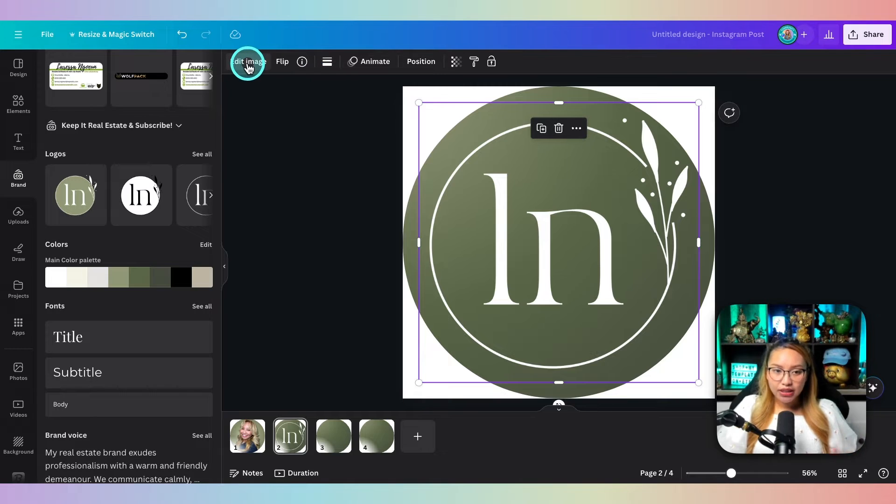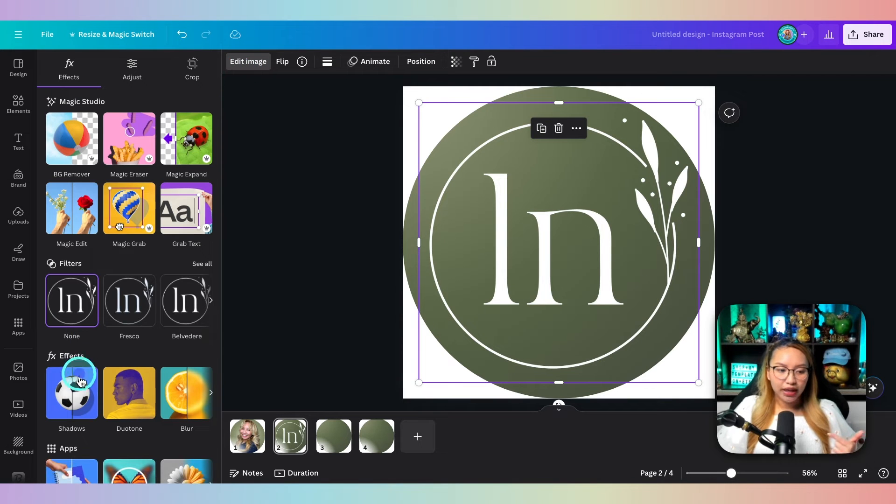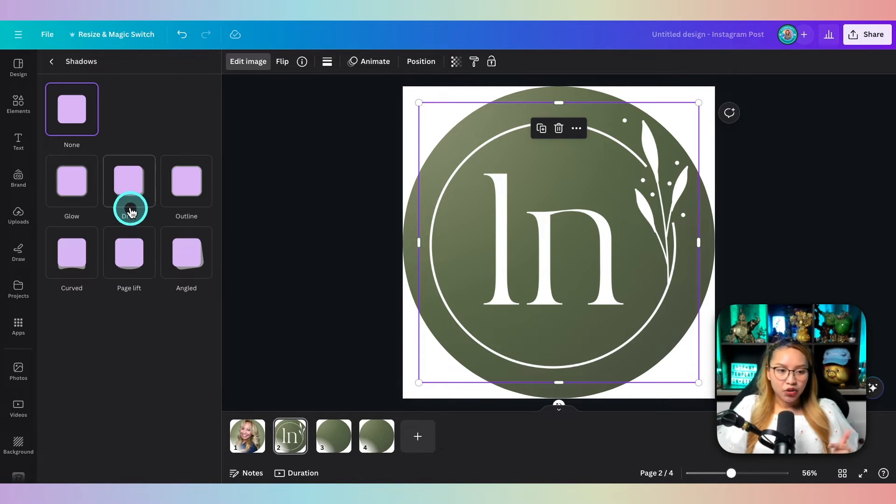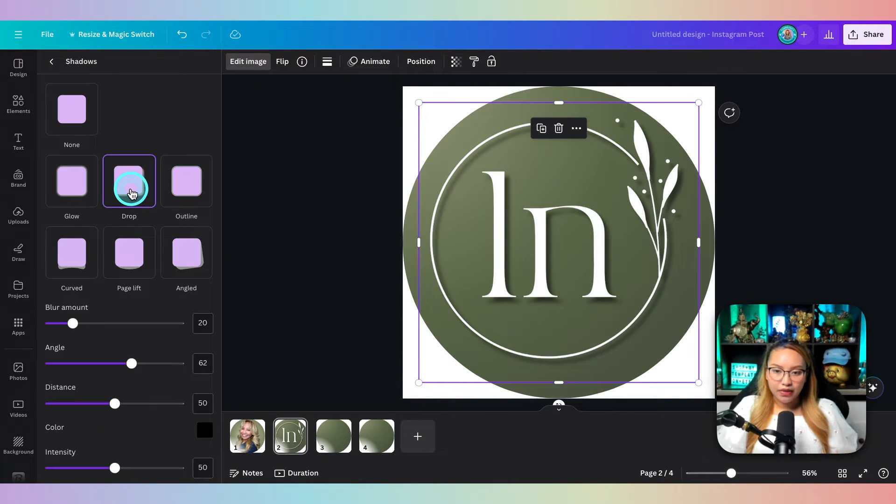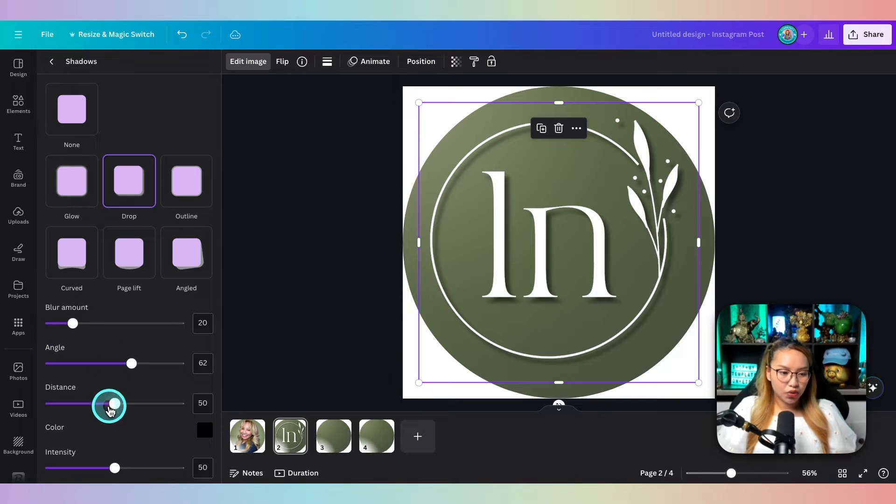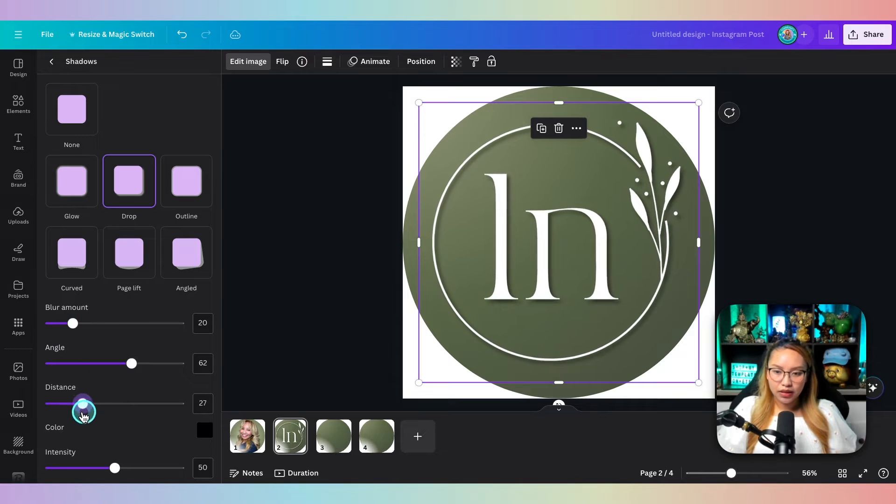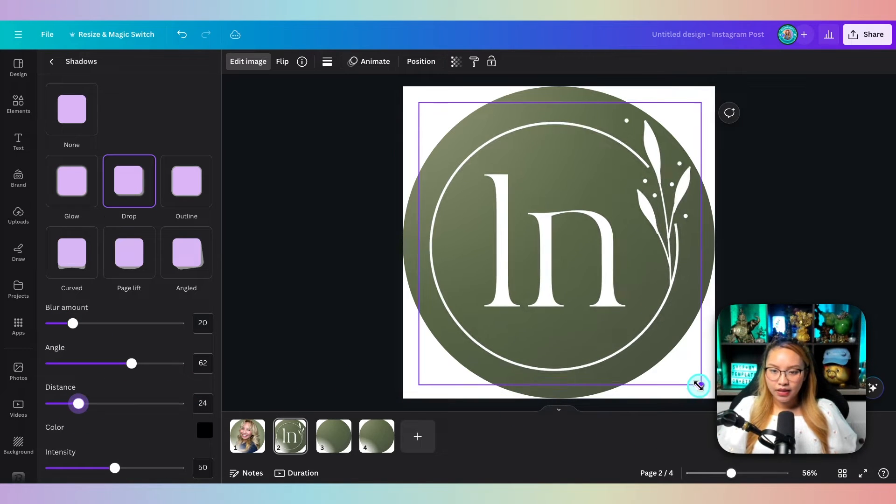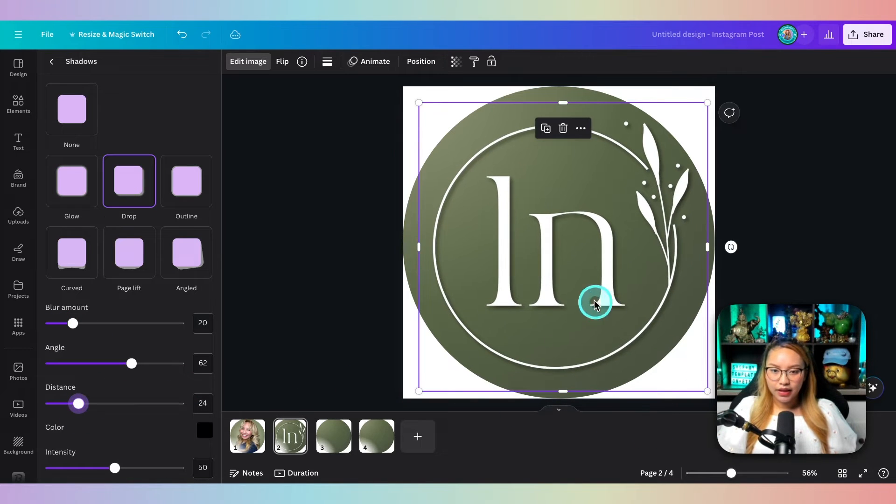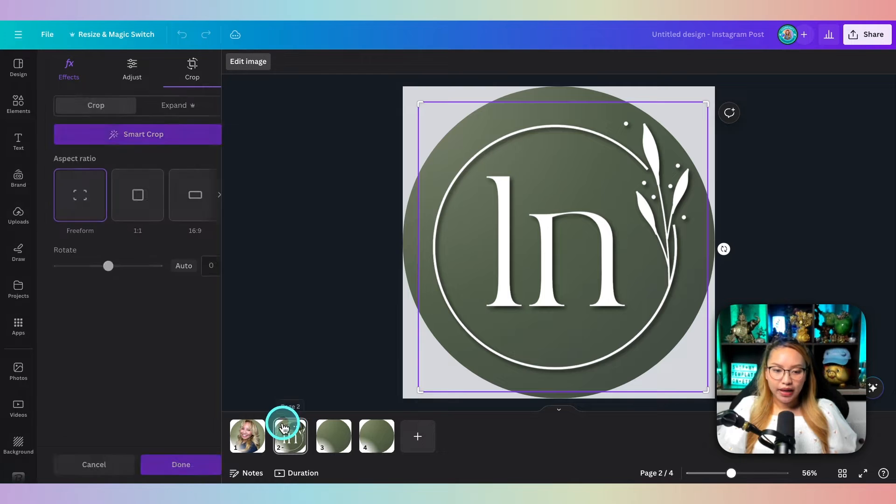You can also go in to edit image and put in a shadow just to give it a bit of that 3D look. You can choose the distance as well. Something like that. And there you go.